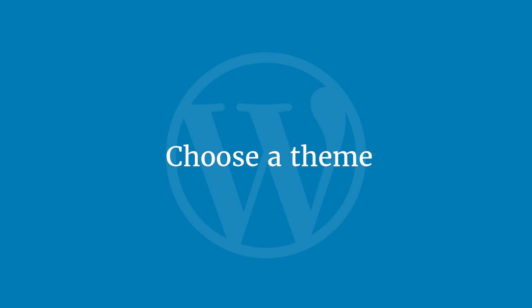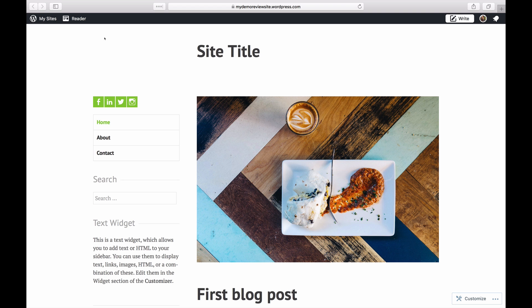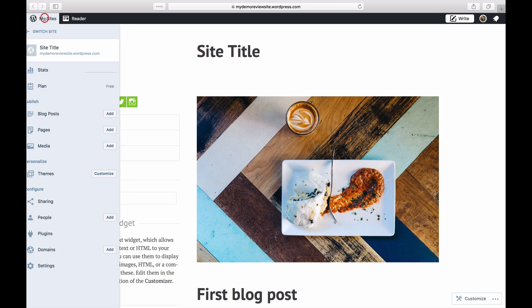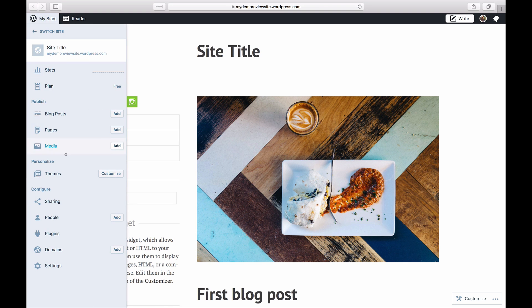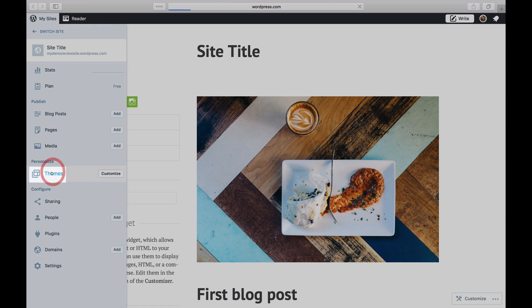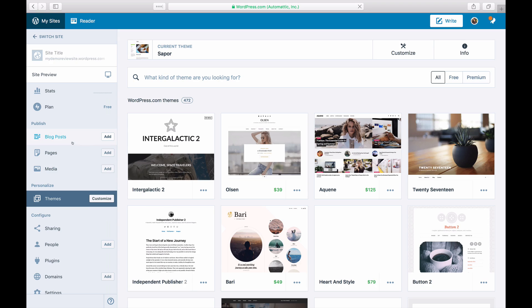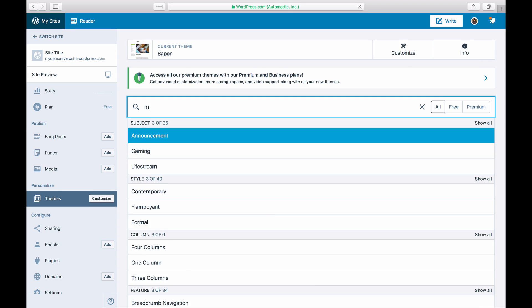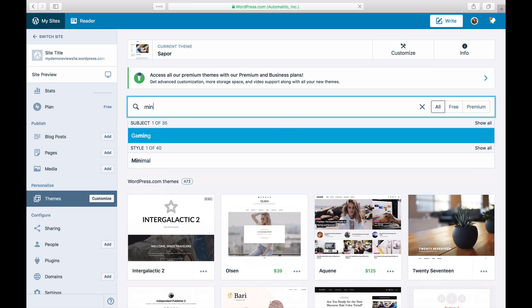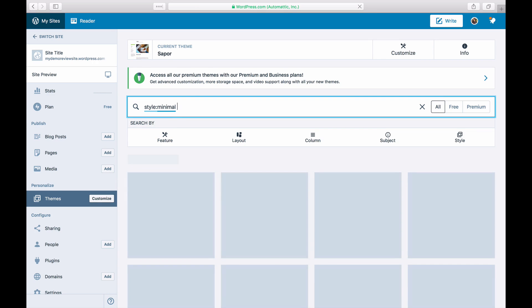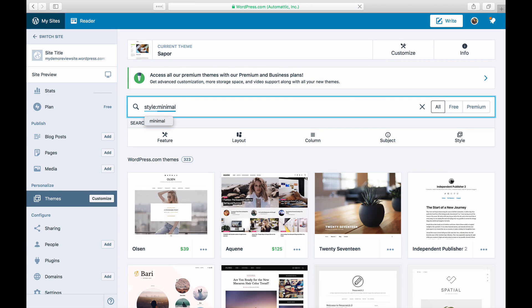WordPress.com offers hundreds of themes for all types of web projects. To choose a theme, click on Themes to launch the showcase. Use the search bar to type in keywords to narrow your search. You can also filter the free and premium themes.